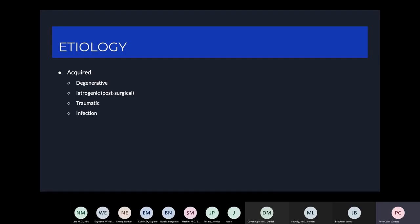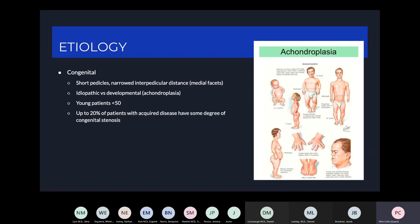There are congenital causes as well, mostly seen in patients younger than 50. Some patients are born with shortened pedicles or narrowed interpedicular distances, which can be seen in patients with achondroplasia. Up to 20% of patients with acquired disease also have some degree of congenital stenosis underlying their acquired degenerative disease.